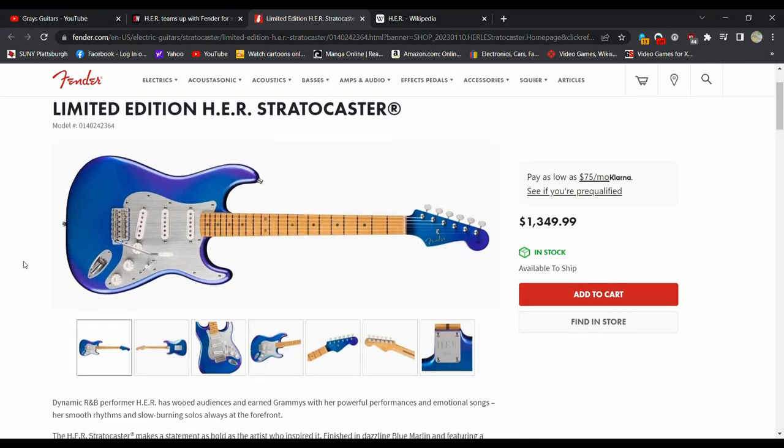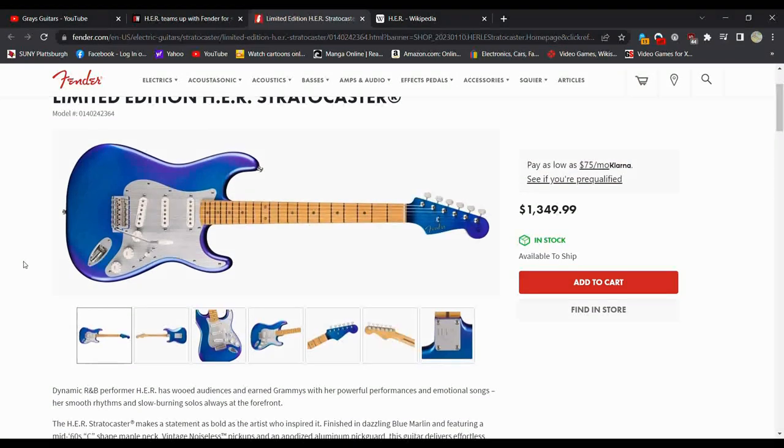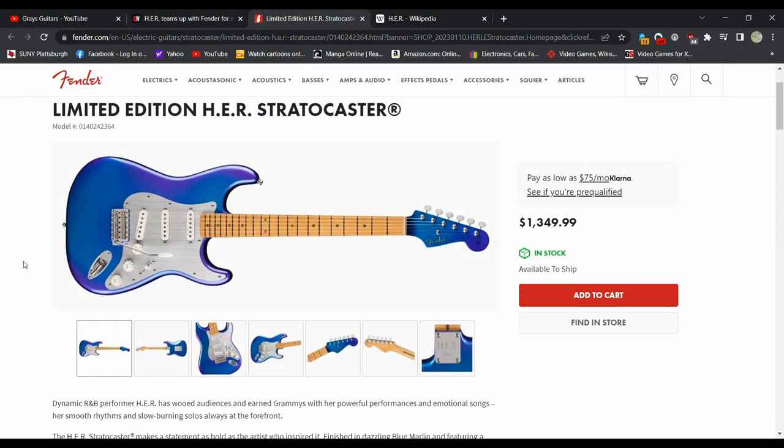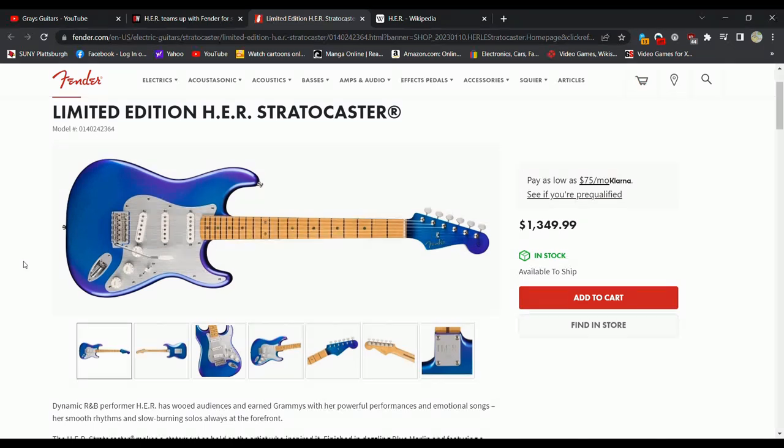As I said, I prefer 22 frets. That's not that it would be a deal breaker, but I definitely prefer it. But, yeah, there you have it. Cool guitar available right now. Get one while you can.